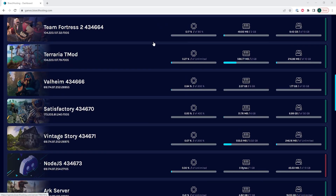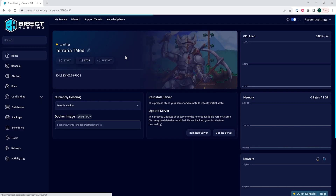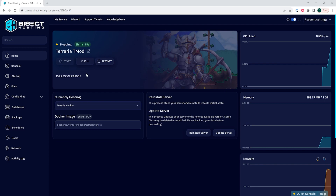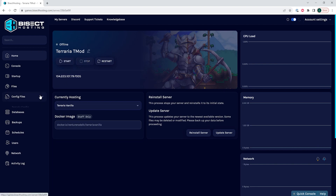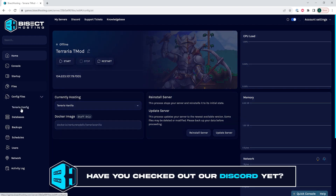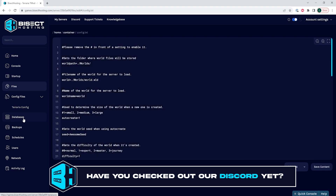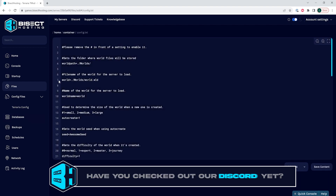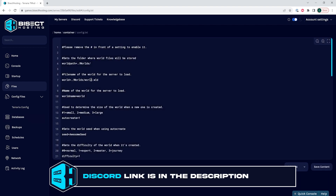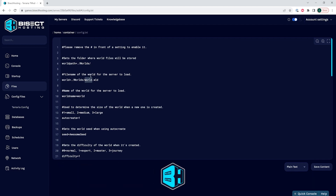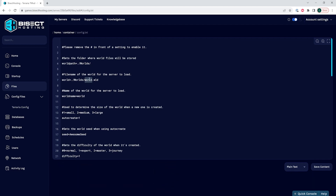First, we'll go over how to create a new world on a Vanilla Terraria server. We're going to log into our Bisect Hosting games panel and choose our Terraria server. We will then choose the stop button to stop the server. Under the Config Files tab, we're going to select the Terraria config. On the world equals line, we're going to change the world to a new name, so it will read dot slash worlds slash and then the new world name dot wld.